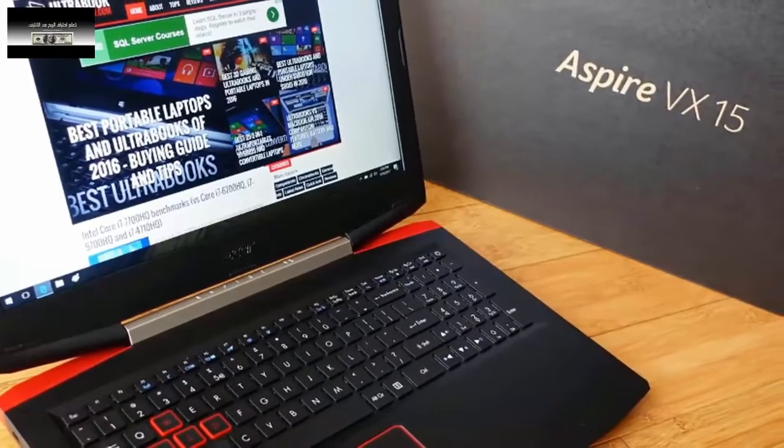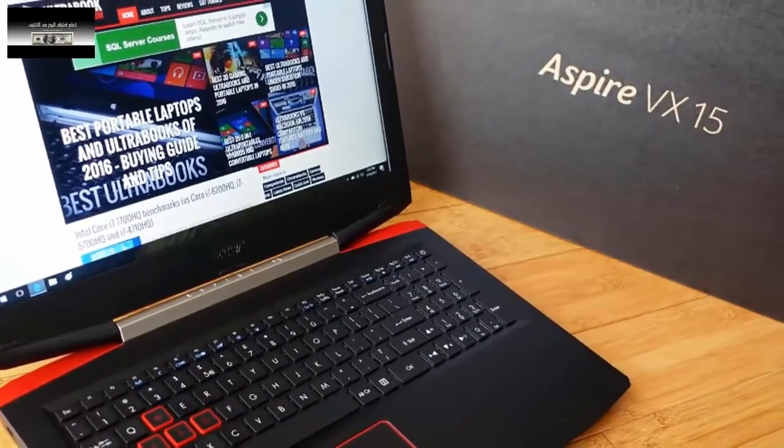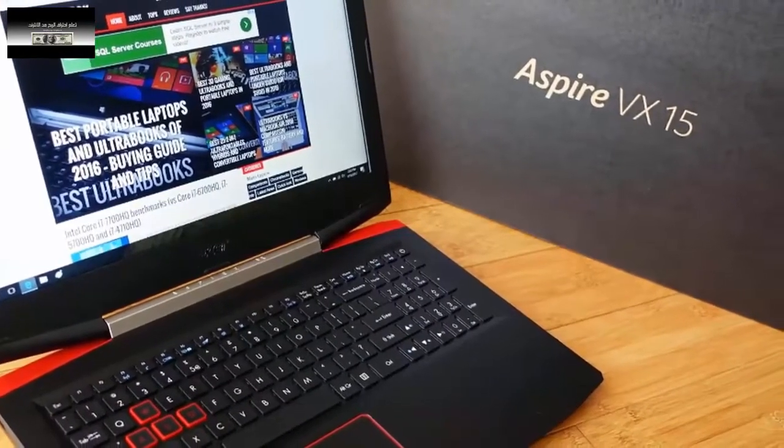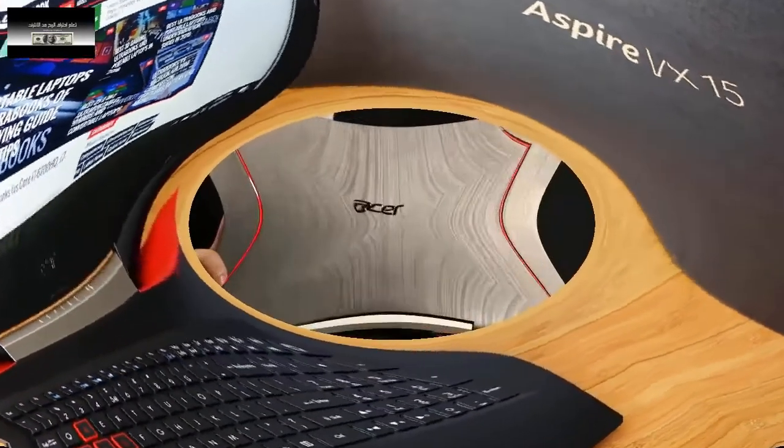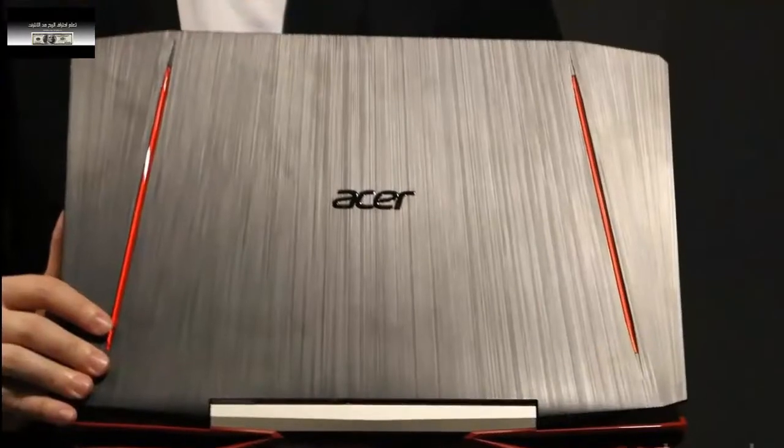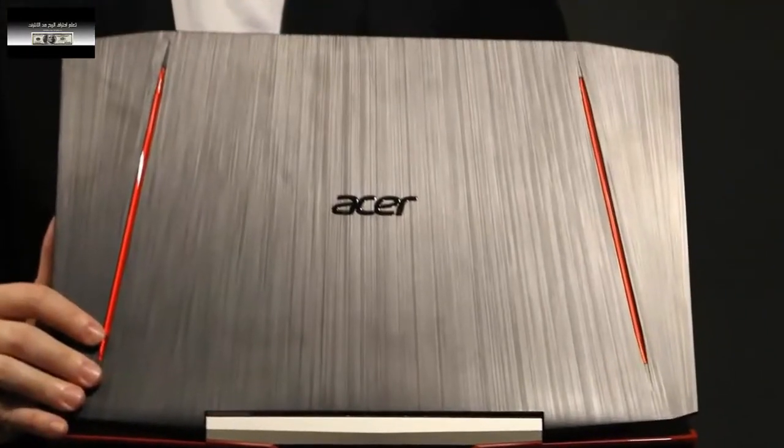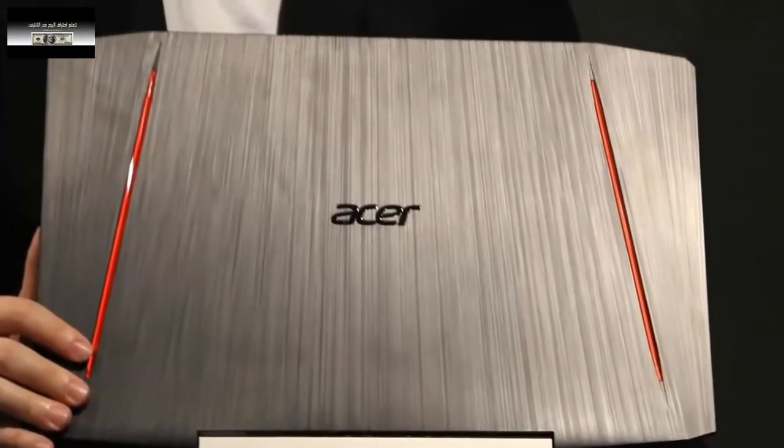This device is from Acer, the Aspire VX15. The device has a Full HD 15.6 inch display.